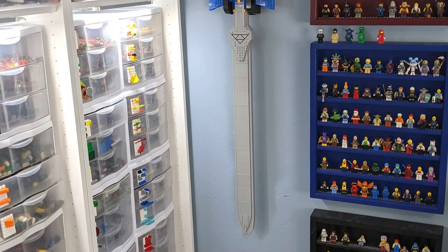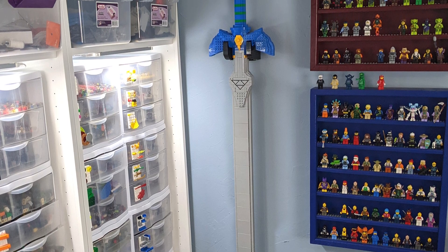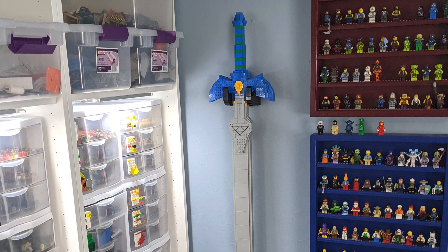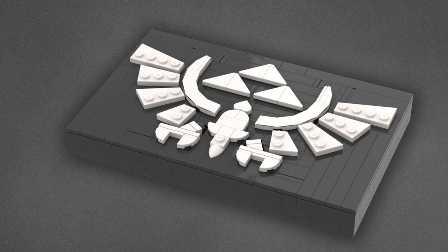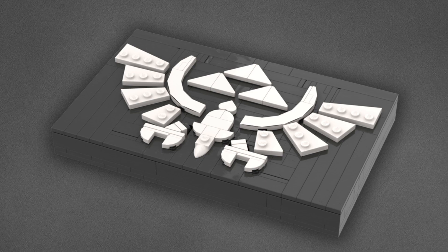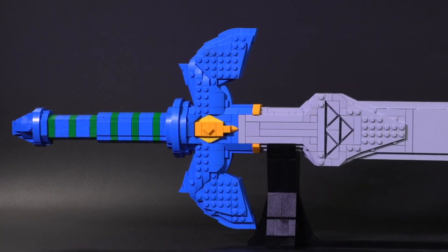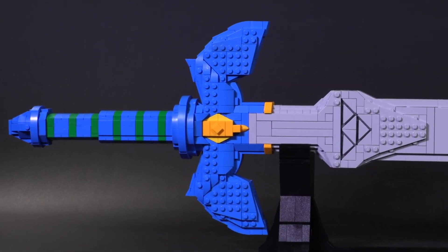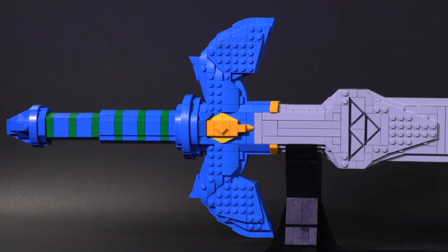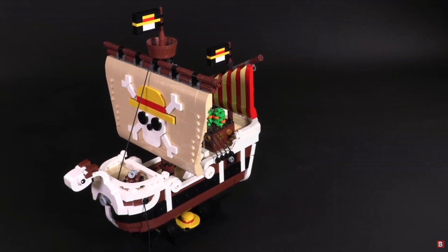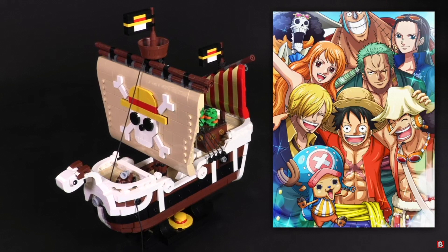There's also a build option included that allows you to mount the sword to a wall, plus this extra little build here that shows the royal crest. Buying instructions is a great way to help support us and the talented people we work with, like State Alchemist, who has also built the great-looking Going Merry from One Piece.